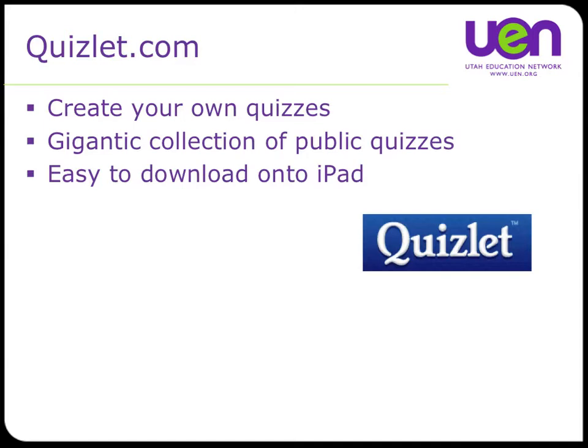A little bit about Quizlet, which we're going to use here in a second. You can sign up for an account, you can create your own quizzes which end up being flashcard sets. There's a giant collection, and it's pretty easy to download right into a whole number of flashcard apps. The one we're going to be using today is called Cardboard.